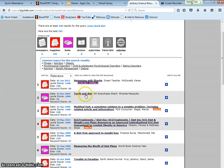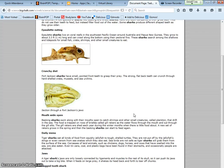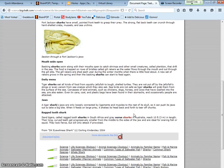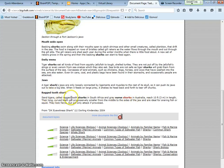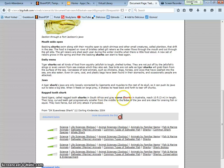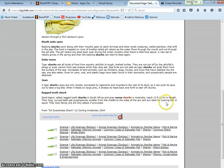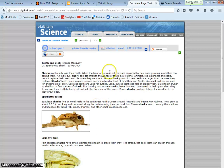Teeth and diet shark. Sand tigers called ragged tooth sharks in South Africa and grey nurse sharks in Australia reach 10 feet. Their long curved teeth get progressively smaller from middle to size and are ideal for snaring fish or squid. So that helps me figure out what they eat. So I like this article. I'm going to go back up citation.